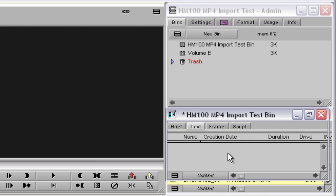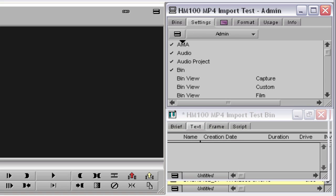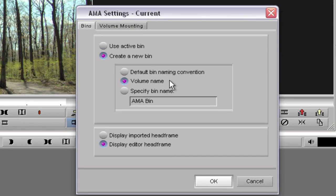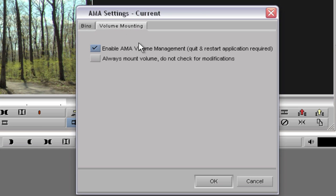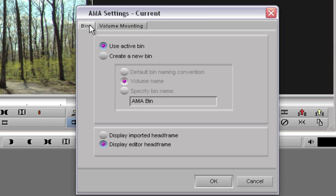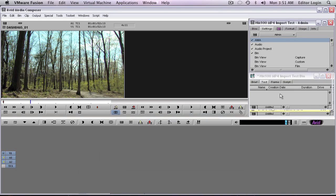What I want to do is import clips that I've already copied to the hard drive — I put them in my Documents folder. But just before I do that, I need to go into Settings and double-check my AMA settings. I'm going to select 'Use the Active Bin,' so when I activate this bin that I custom-made, it will import those clips into that bin. On the volume mounting, if I've already imported a bin it won't do it again unless you turn on 'Always mount the volume — do not check for modifications.'